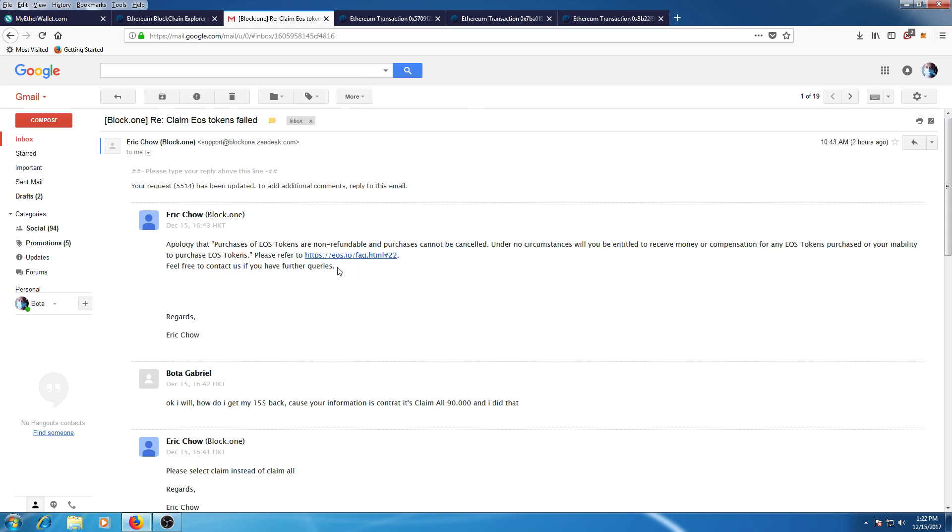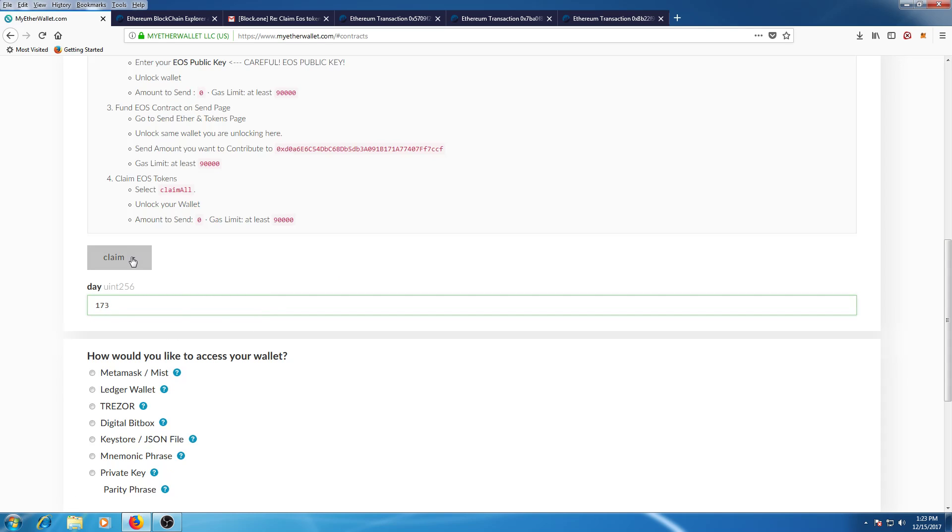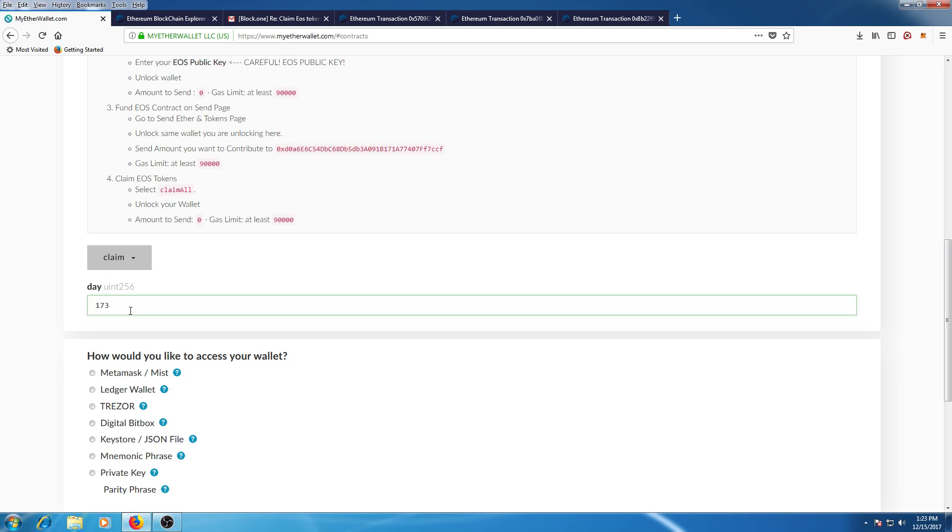to tell everyone that they should use the claim function in their contract. Use claim, not the claim_all button.